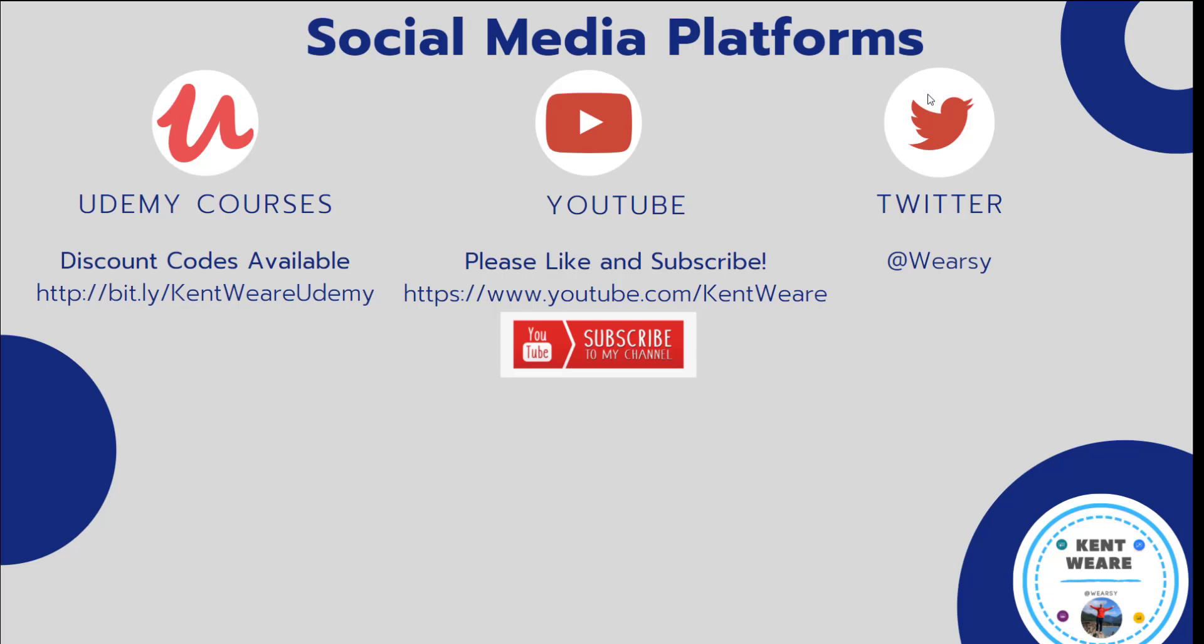Alright, so thanks for checking out another video on the channel. If you're not following me on Twitter, go ahead and find me at Weirzy. You're obviously watching the video on YouTube. Any likes, subscribes, comments, always welcome. Thanks again for checking out this content and we'll see you again next week.